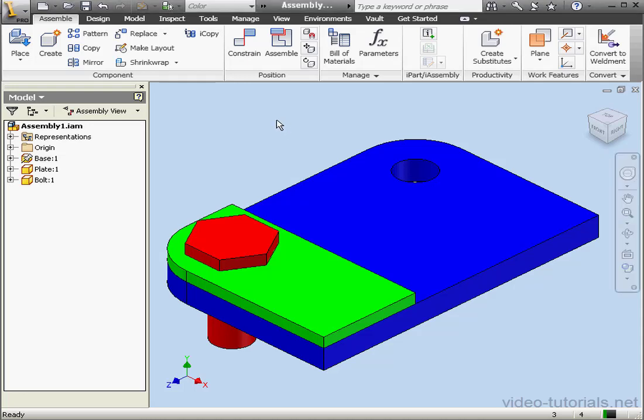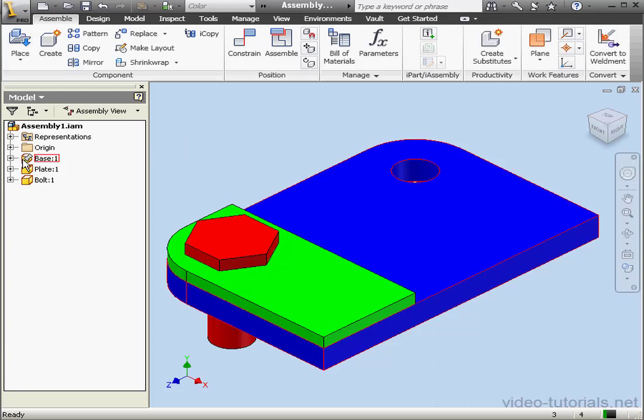Welcome to our lesson about the mirror command. In my graphic area, I've got a base - that's the blue component here. The plate is green and the bolt is red.